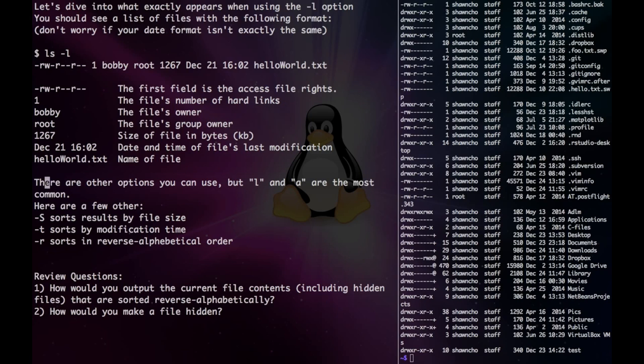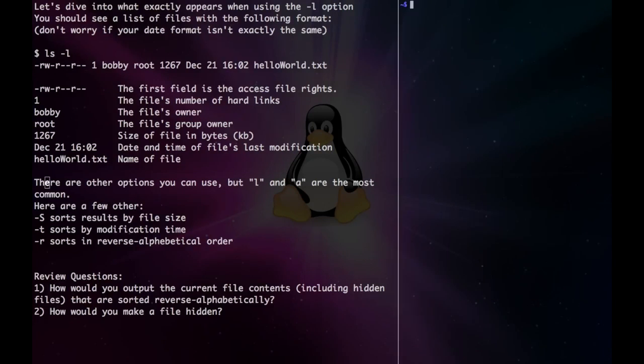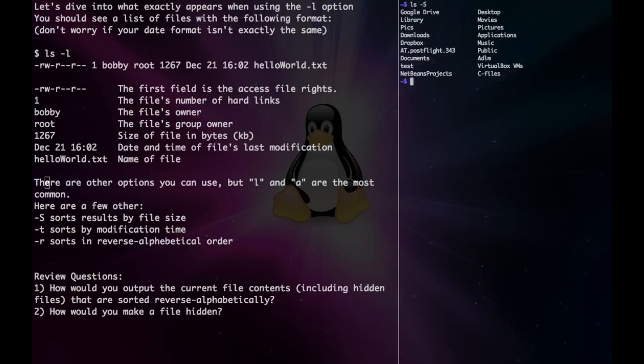There are some other options we can use. Let's just clear this screen. We can sort by file size. ls minus capital S would give us the biggest files at the top.